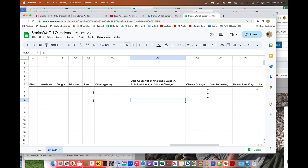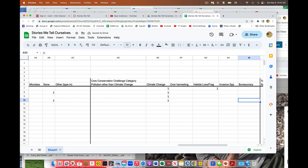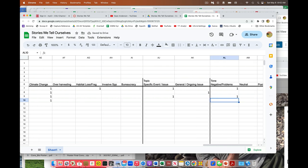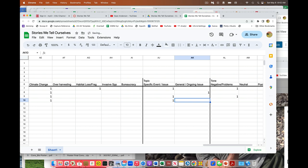So our core challenges, what did this deal with? Well, this was really about climate change, augmenting the intensity of disturbance. So I'm going to say climate change. I'm going to come over here and it's a specific issue because it's talking about the specific hurricane, even though it also responds to a general ongoing issue.